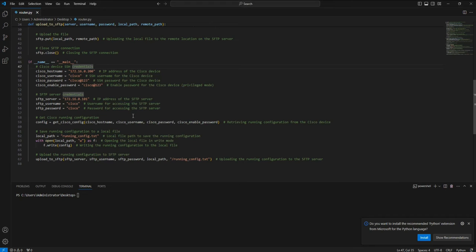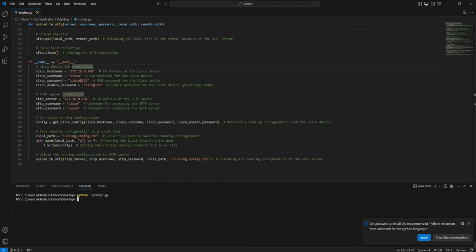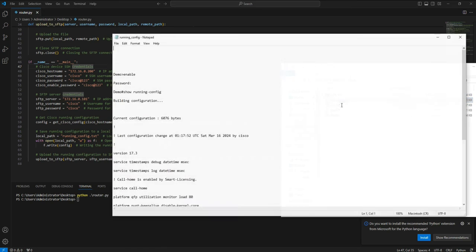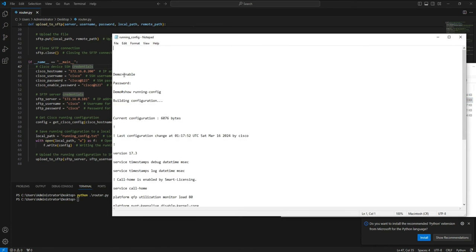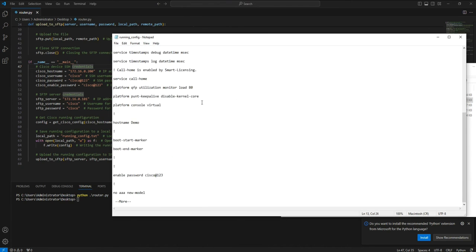Now I'm going to run the script and show you how you can copy the configuration. Once I enter the command 'router.py', it copies the running configuration. You can see it went into enable mode, entered the password, ran 'show running-config', and built the configuration.